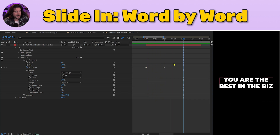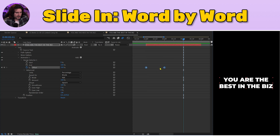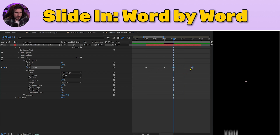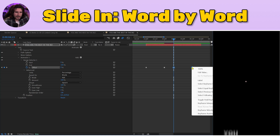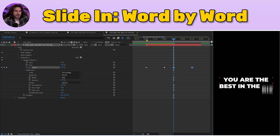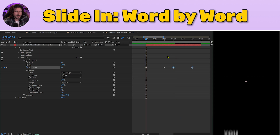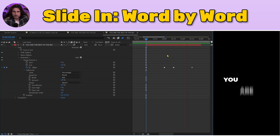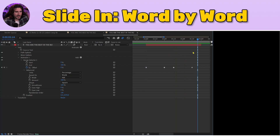Enable Motion Blur — these three little circles — to get a nice blur coming in. We have the Animate In, now we want it to animate out. Control C, go to the 15-frame mark, Control V. With those selected, right-click, Keyframe Assistant, Time Reverse Keyframes. There's our Slide In Word by Word animation complete.